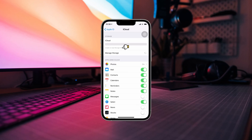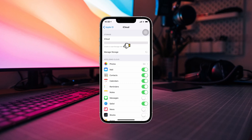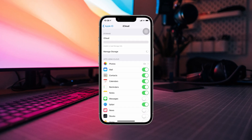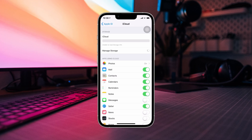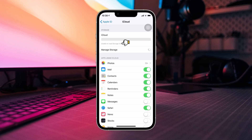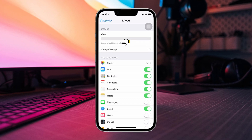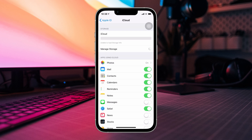Is iCloud unable to load storage info showing an error on your iPhone? If yes, then don't worry. Through this entire video, I will show you some quick tricks that will fix the iCloud unable to load storage info error on your iOS device. Let's get started.